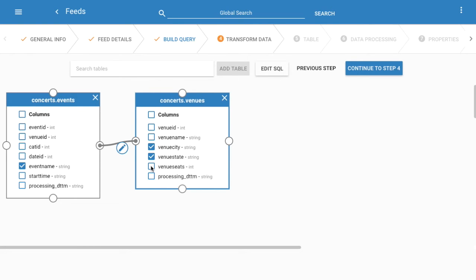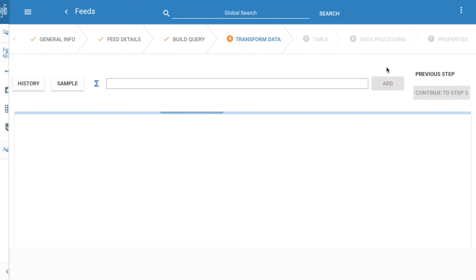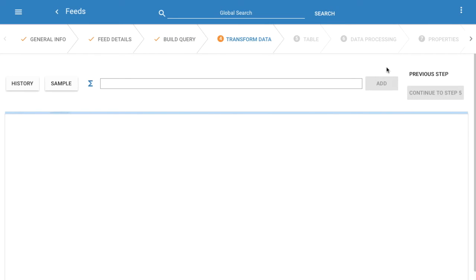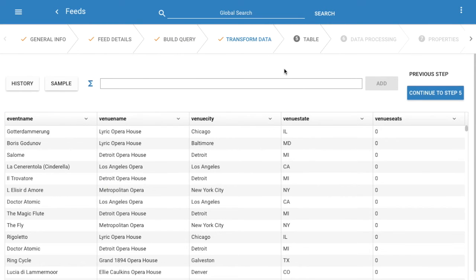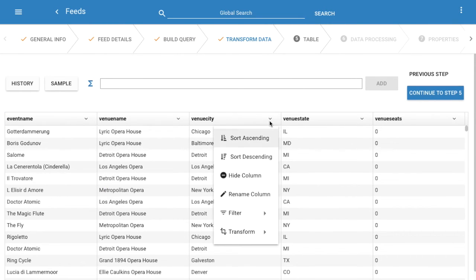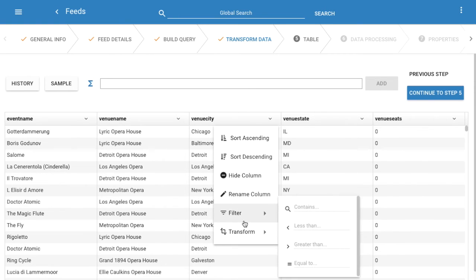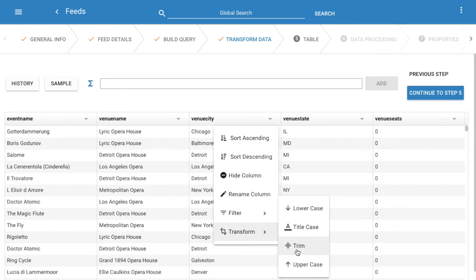Moving to the next step we'll get a tabular result with its sample set of data. You can click on a column header for simple transform options that you can perform on that column. Let's uppercase the field as an example.